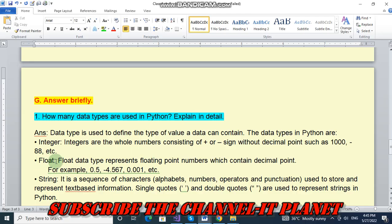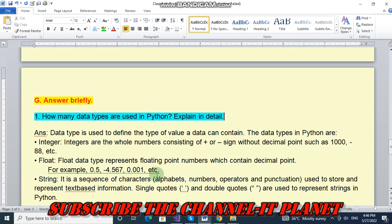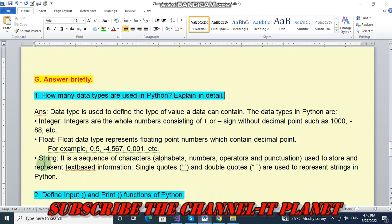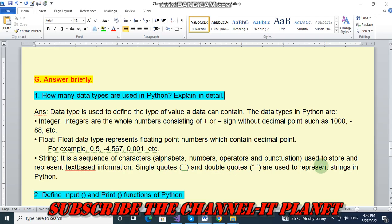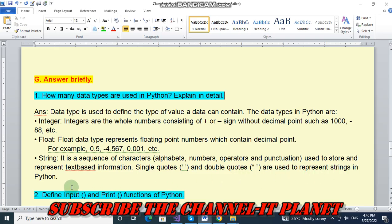Second type of data type is float. Float data type represents floating point numbers which contain decimal points. For example 0.5, minus 4.567, 0.001 etc. Next data type is string. It is a sequence of characters. Character means alphabets, numbers, operators and punctuations used to store and represent text-based information. Single quotes and double quotes are used to represent strings in Python.